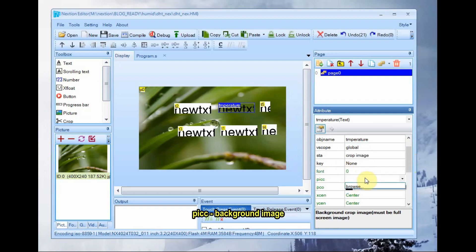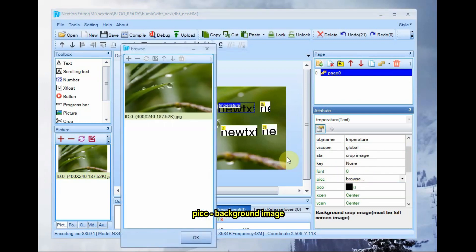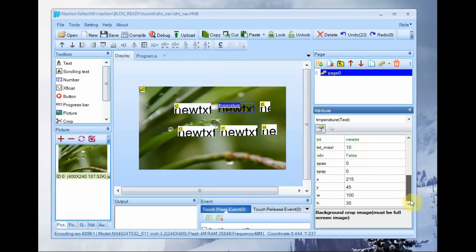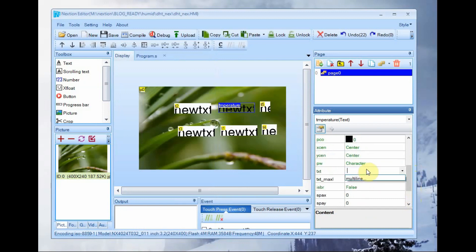For this you have to select the attribute PACC and then browse to the location of the background image and then TXT attribute clear it.